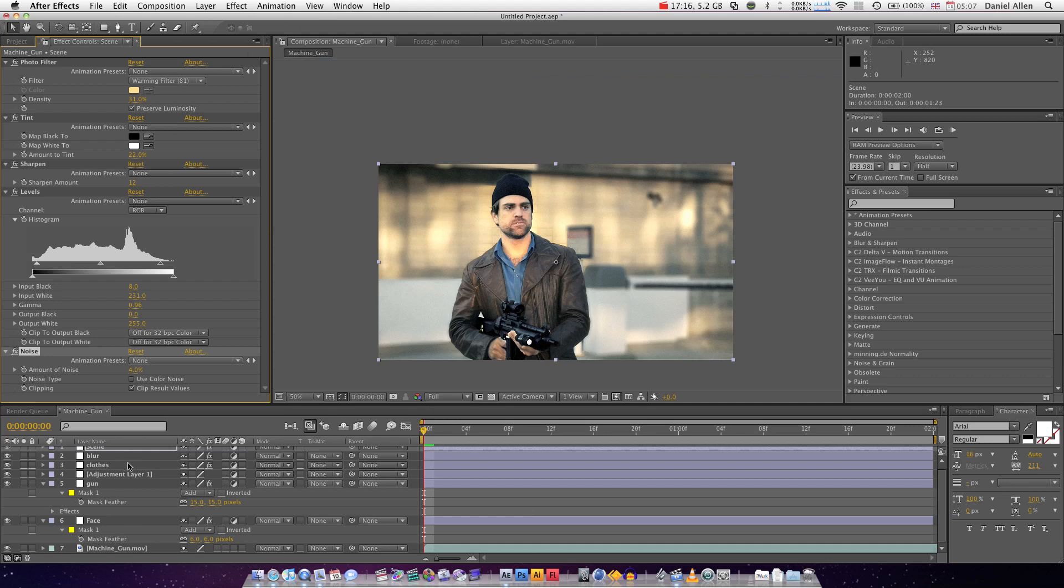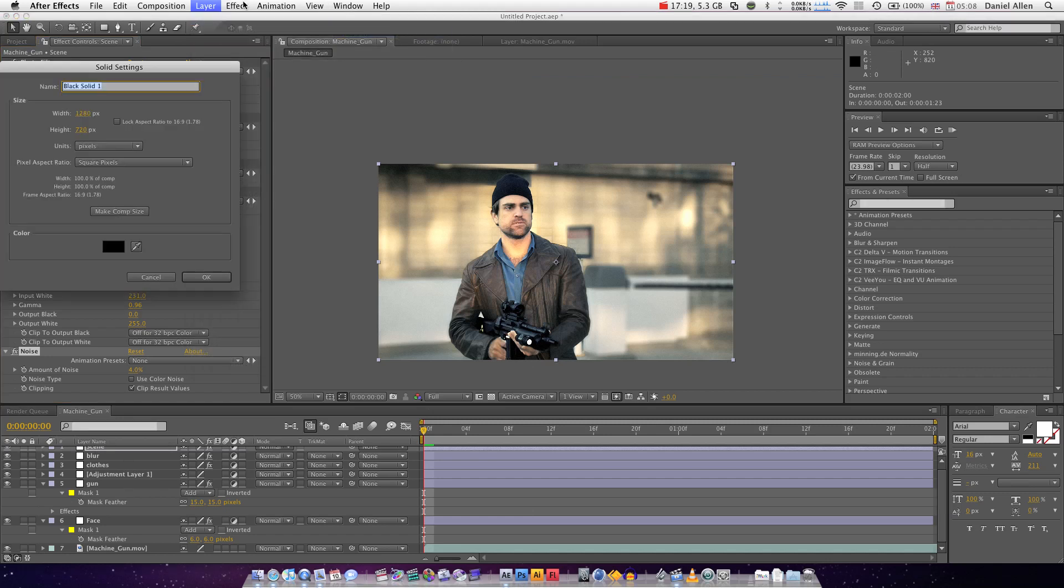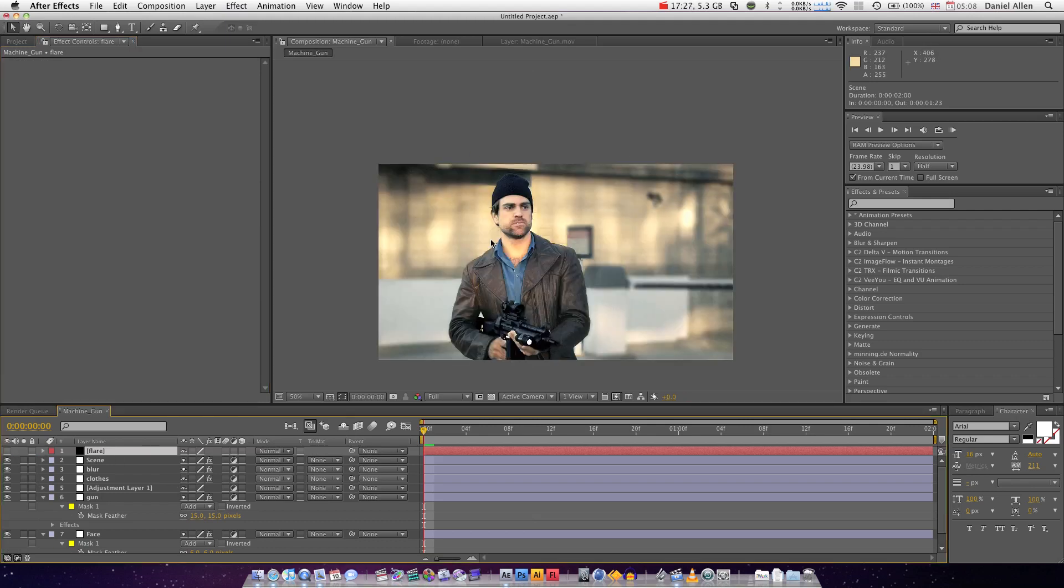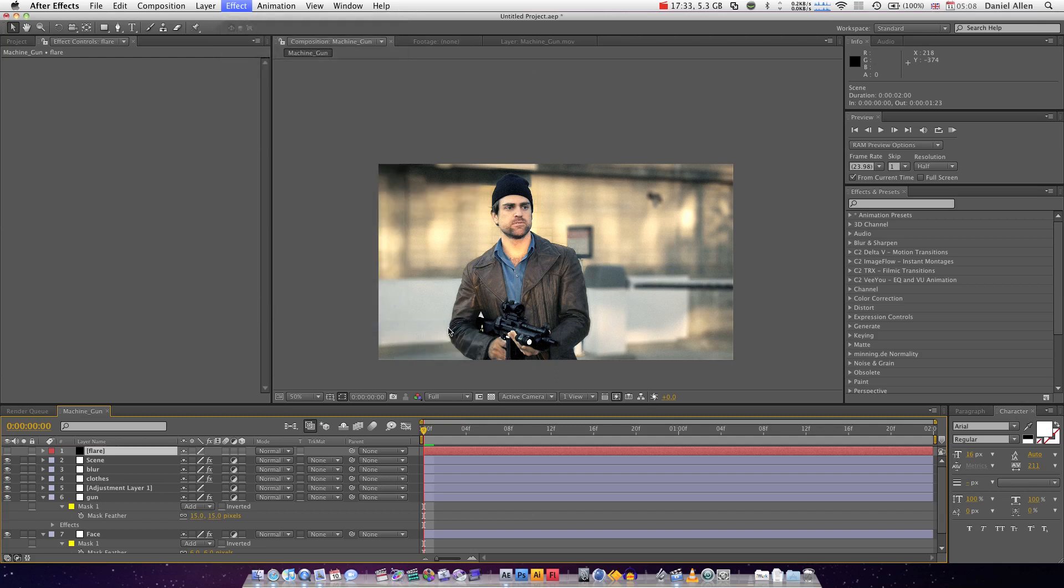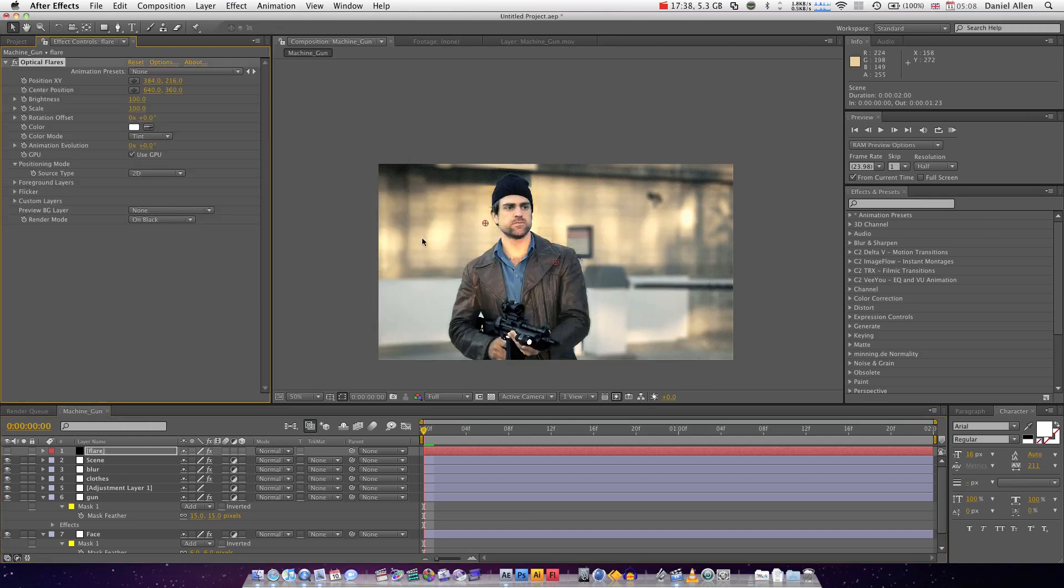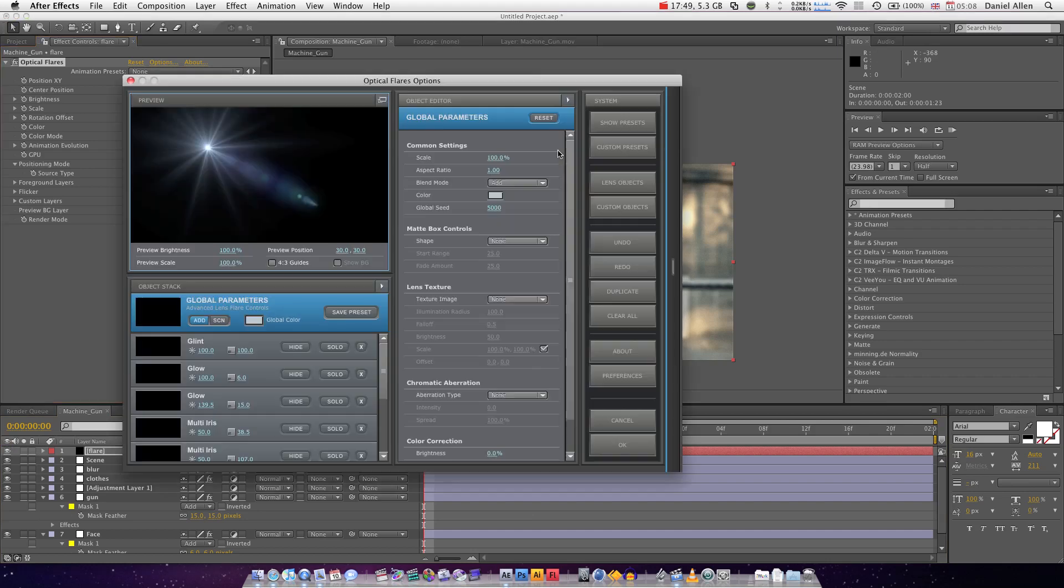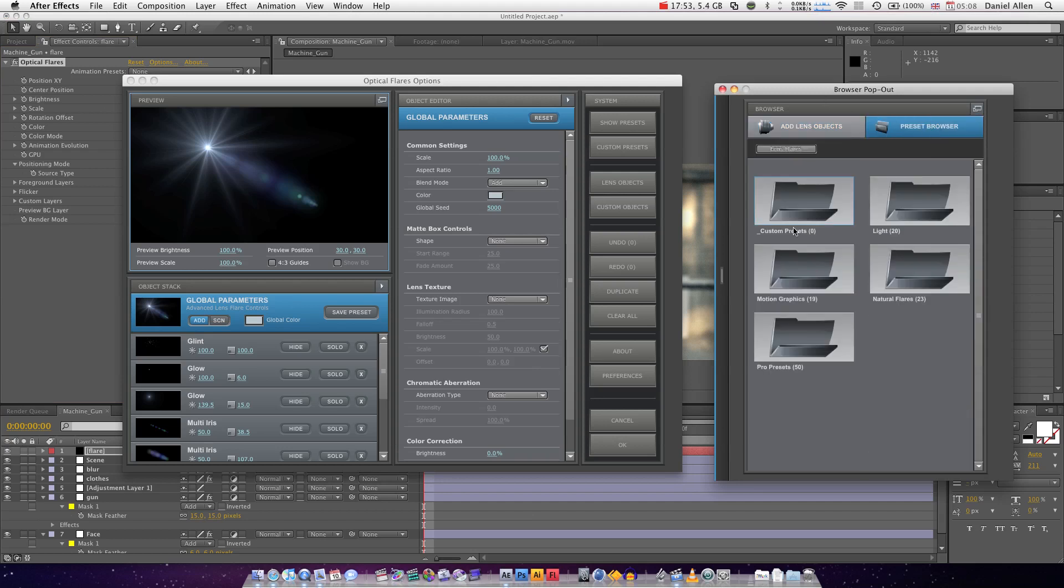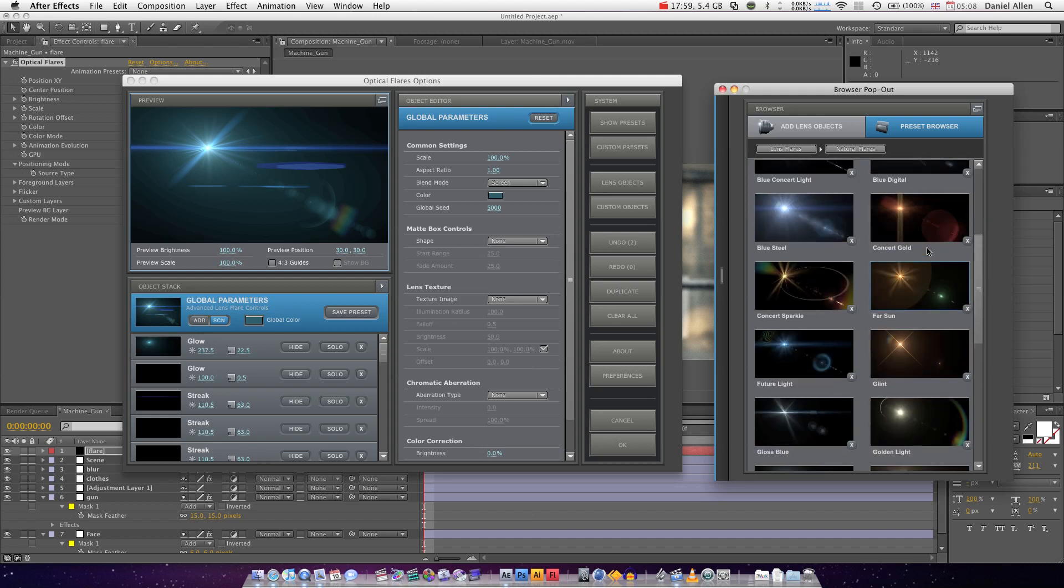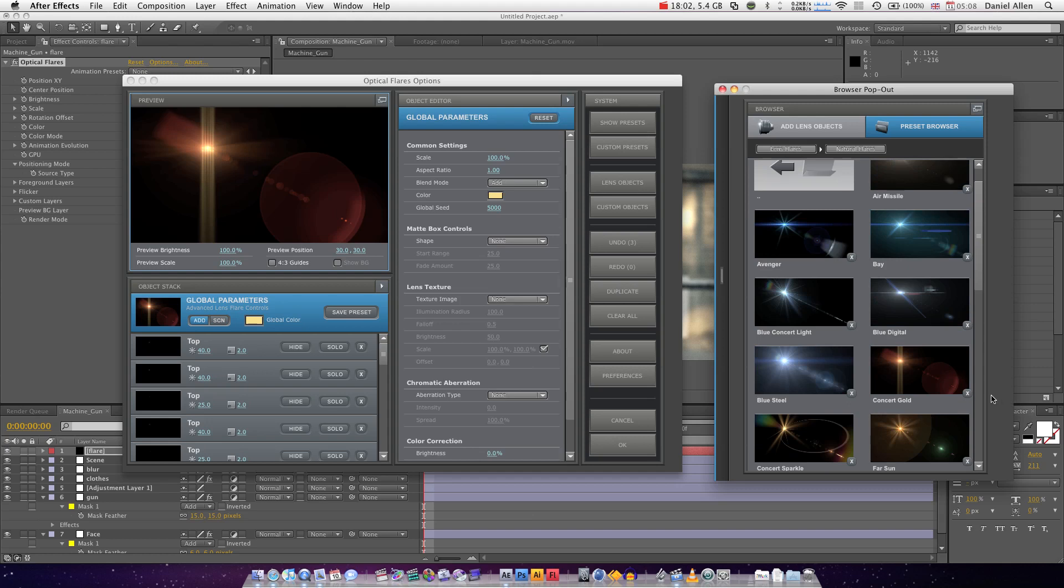What else? I'm going to Layer > New Solid, and we're going to call this 'flare' because if you look, there's actually an awful lot of light coming from up there. So we're going to add the bottom end of a lens flare. I'm very pleased with this, thank you so much Video Copilot, I love your stuff. We're just going to very quickly add a preset - Warm Lens Flare, Preset Browser, Natural Flares, Concert Gold. And even that looks pretty cool.